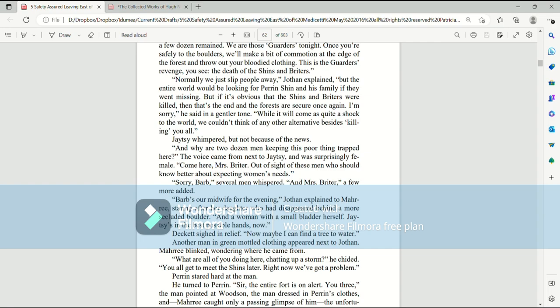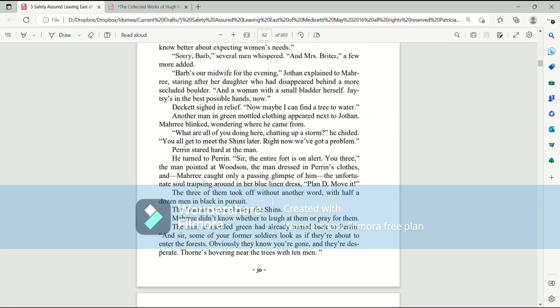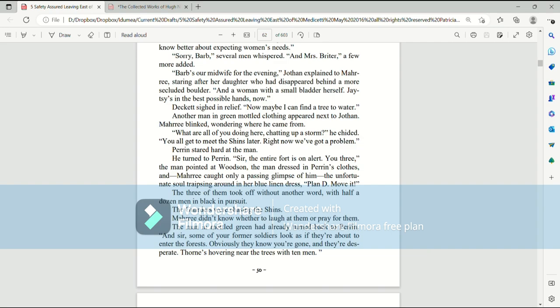Come here, Mrs. Brighter, out of sight of these men who should know better about expecting women's needs. Sorry, Barb, several men whispered. And Mrs. Brighter, a few more added. Barb's our midwife for the evening, Jothan explained to Mari, staring after her daughter who disappeared behind a more secluded boulder. And a woman with a small bladder herself. Jatesy's in the best possible hands now. Deckett sighed in relief. Now maybe I can find a tree to water. Another man in green model clothing appeared next to Jothan. Mari blinked, wondering where he came from. What are all of you doing here? Chatting up a storm, he chided.